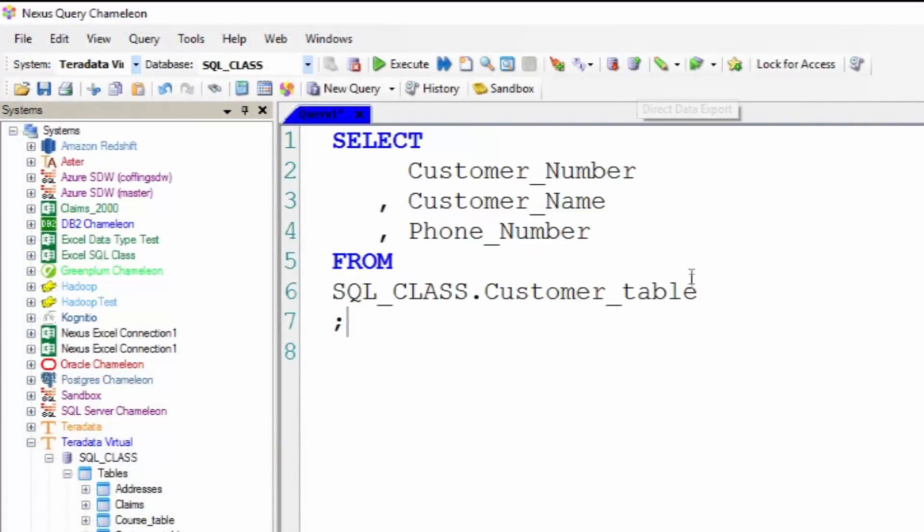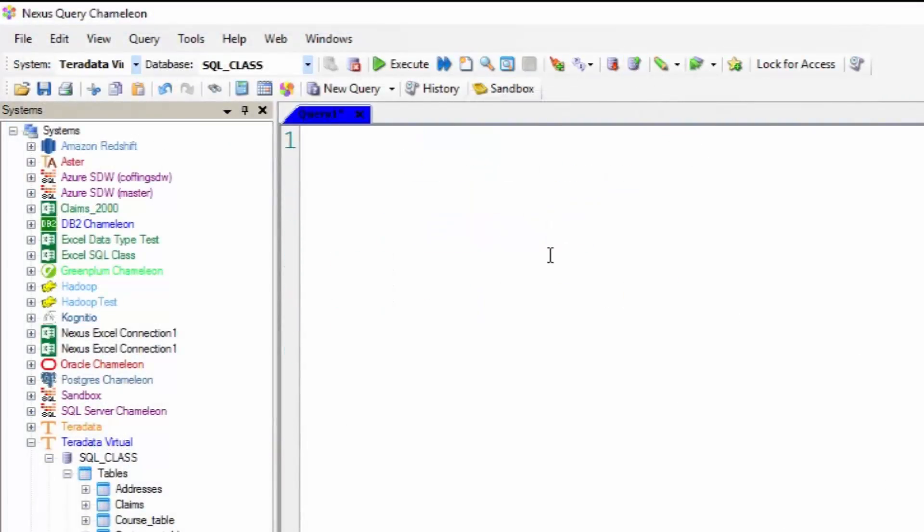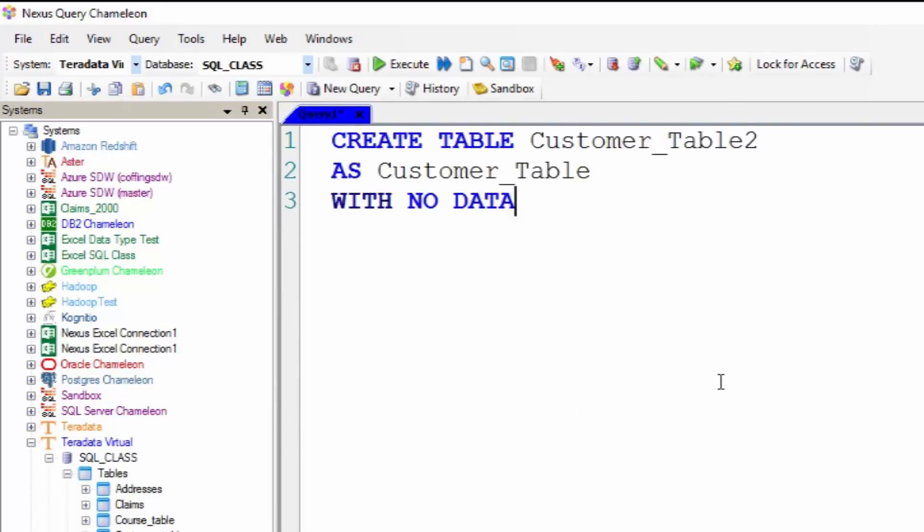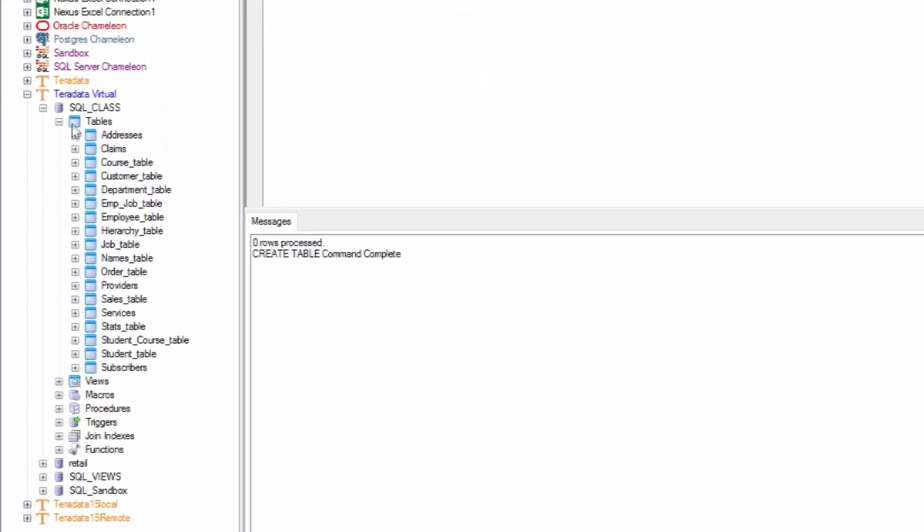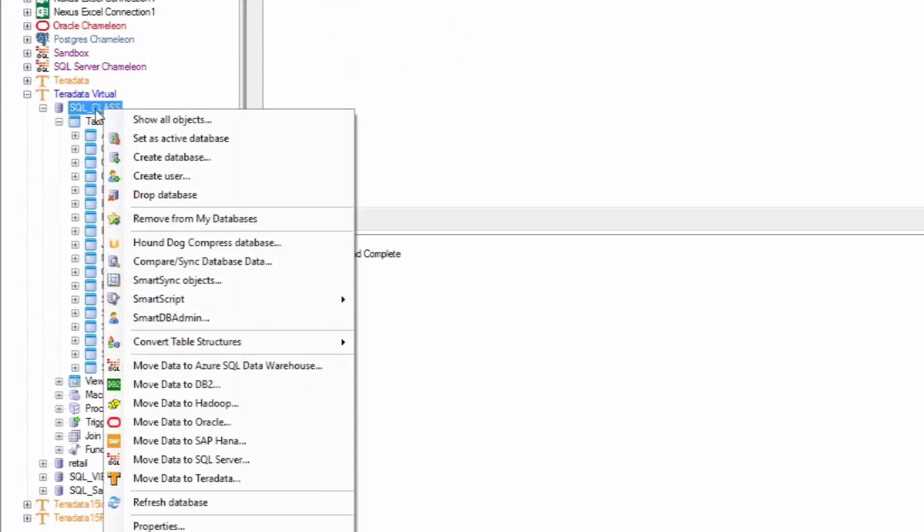Now I turn the export off. Now I'm going to create a table, so it's called customer table 2. It has no data in it, so the table must exist.